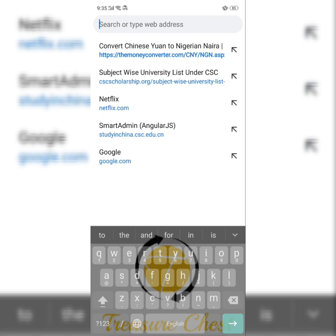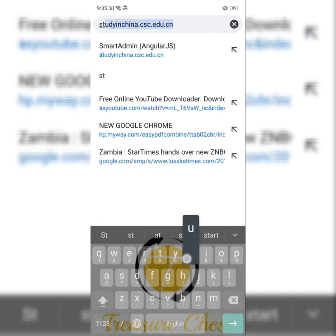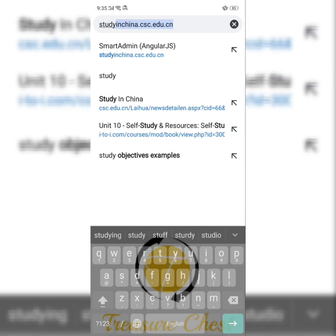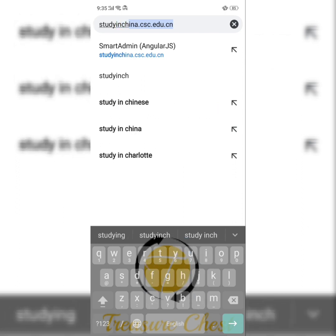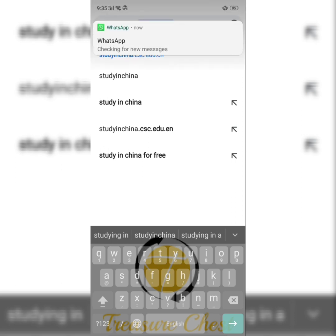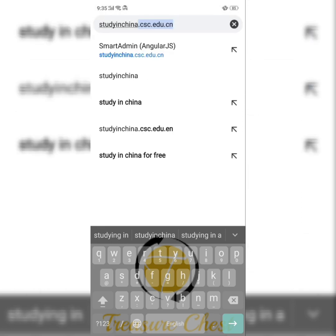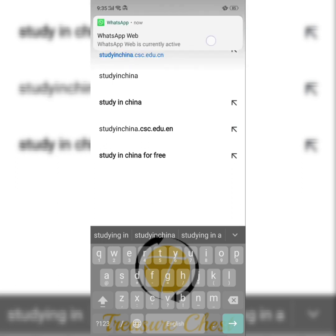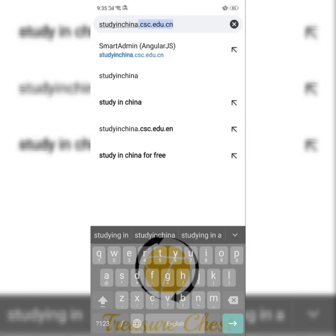I freak out a lot when it comes to stuff like this, but I will try as much as I can to make it easy for you. So you type in 'Study in China' — the CSC, that is Chinese Government Scholarship Council — CSC.AGU.CN.